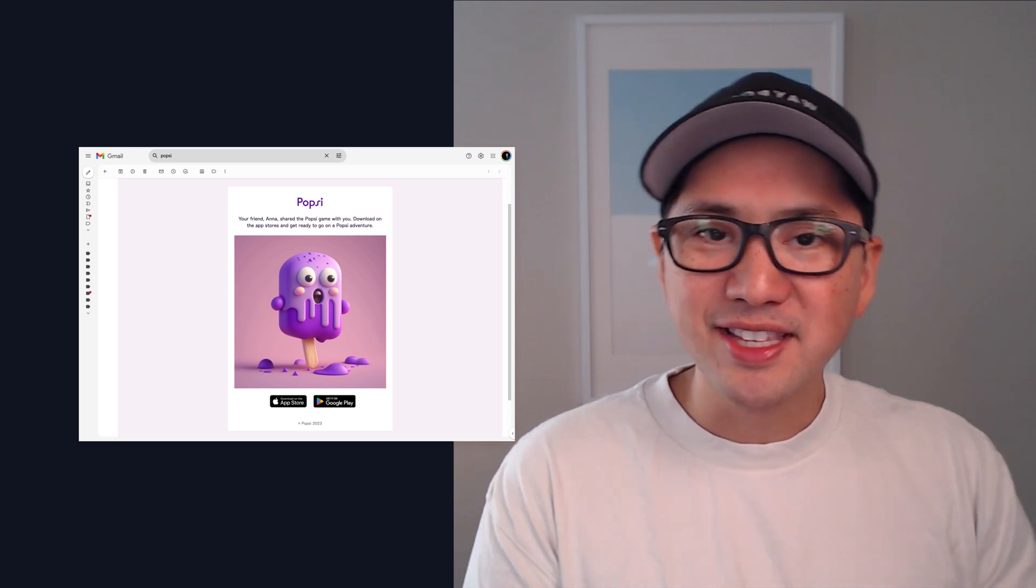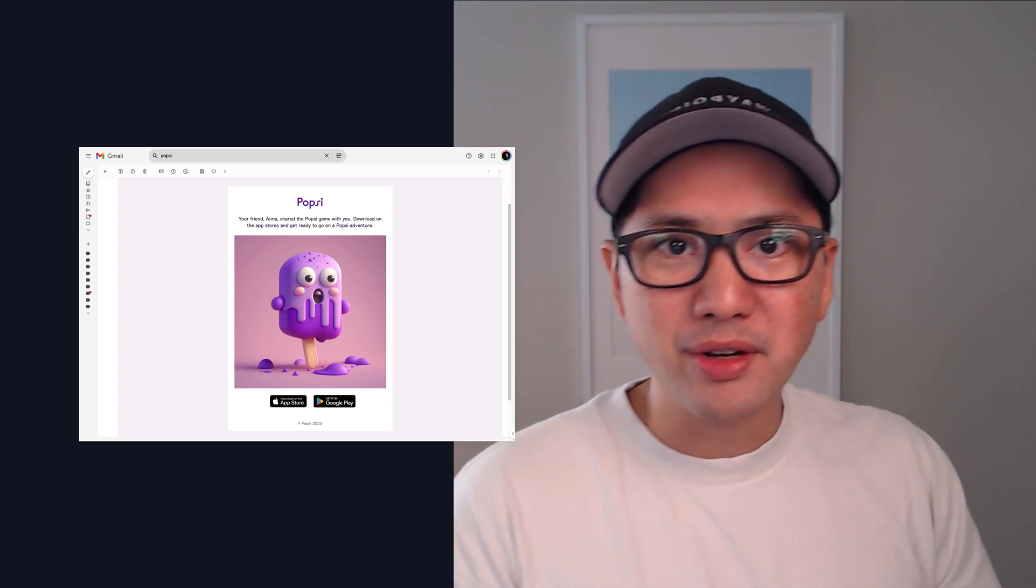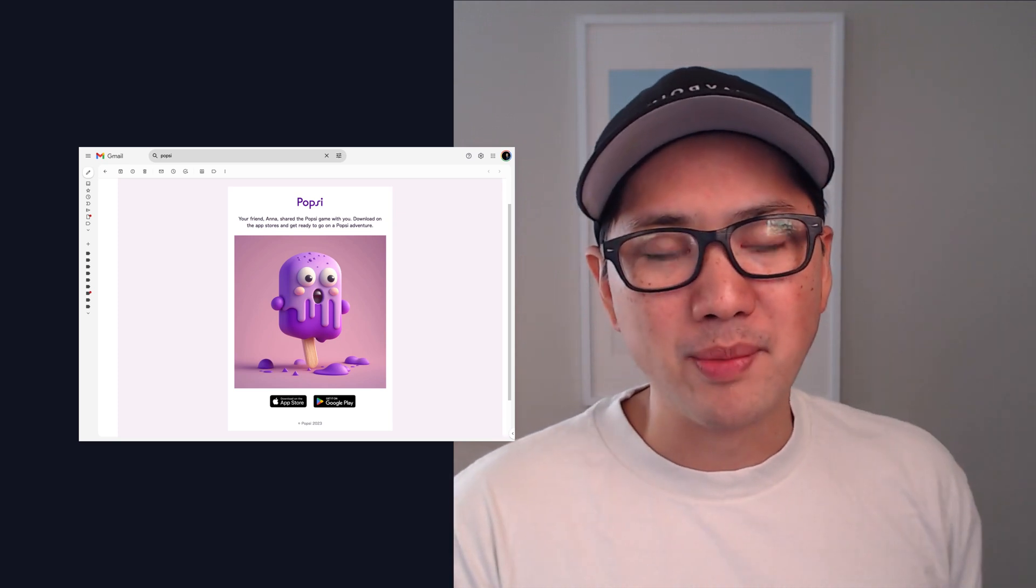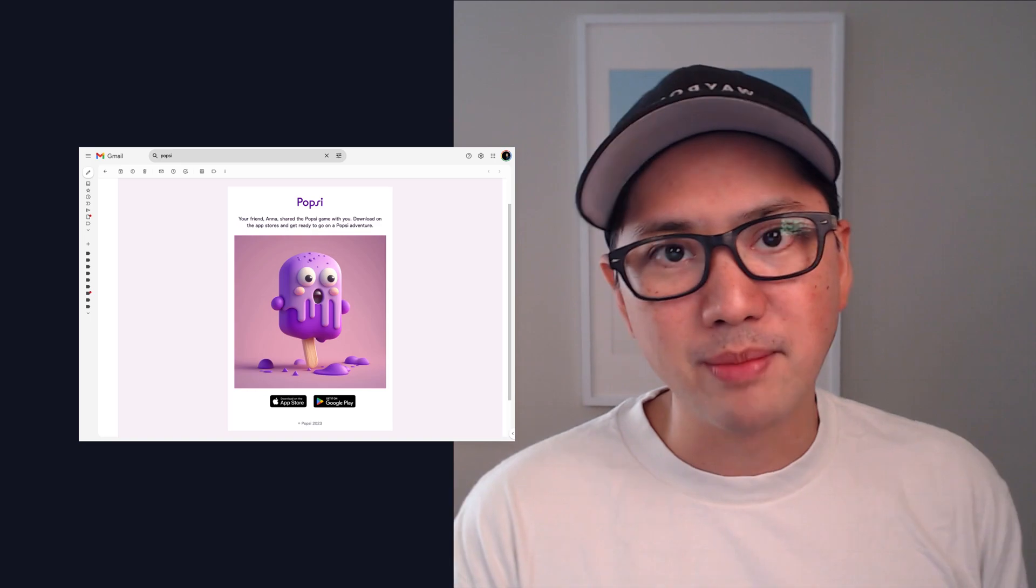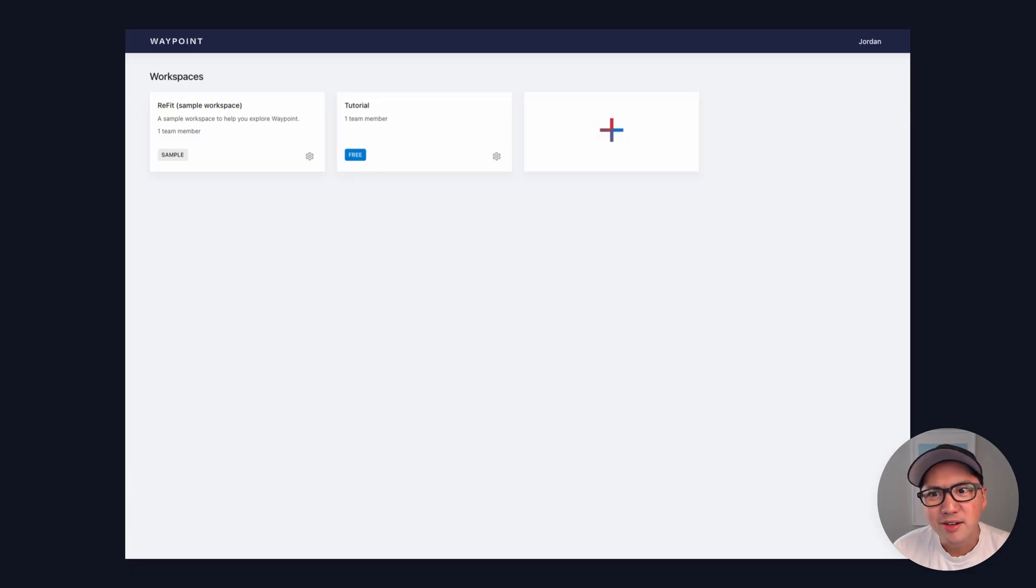Hey, I'm Jordan from Waypoint, and in this tutorial, we're going to build this email template from scratch using Waypoint's Visual Template Builder.